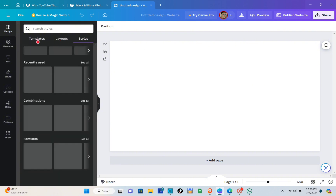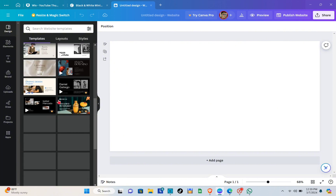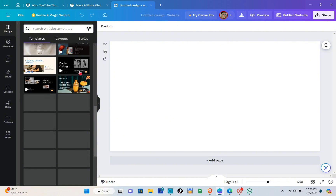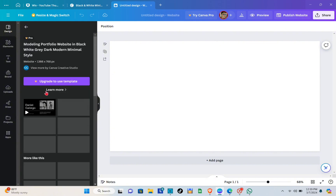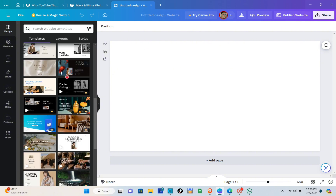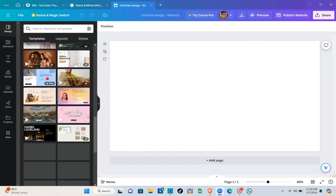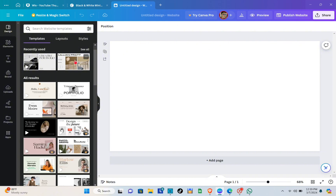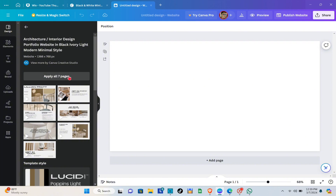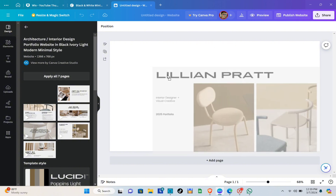When you go to templates, you'll see a bunch of templates you can use, but some are not free. For example, if you want to access a premium template, you'd have to upgrade your plan. For this video, we'll be using a free template, so just select the ones that don't have the crown icon.